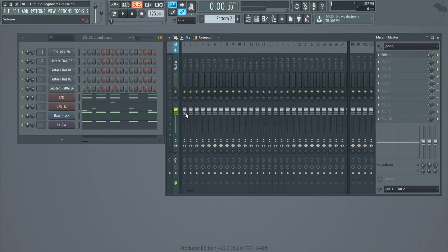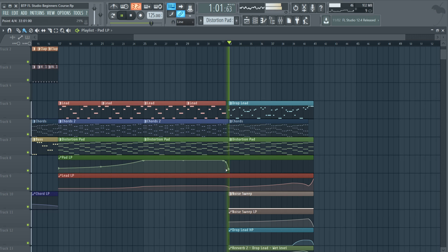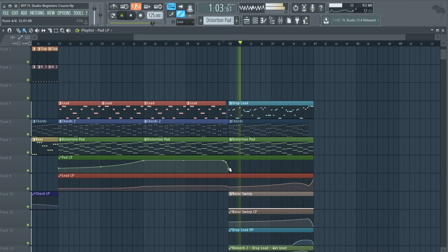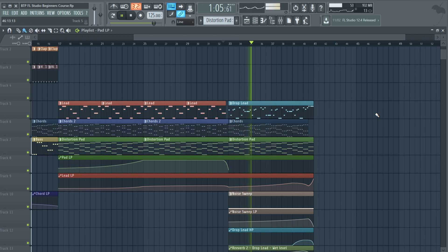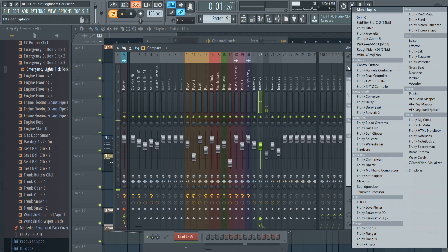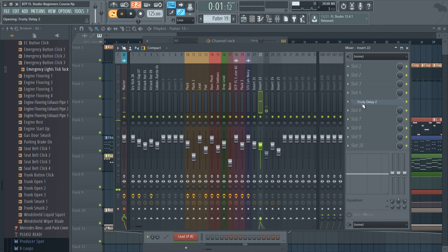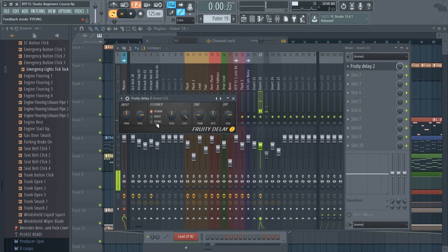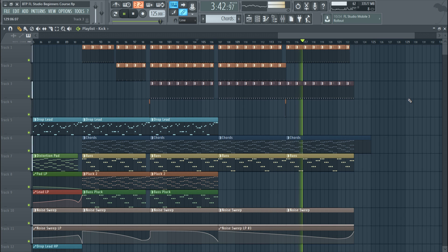You see these volume knobs? Well, you're not adjusting your volume knobs whatsoever. From there we're gonna hop into the build up, the drop, the break, the chorus 2, the build up 2, and the drop 2, and then we're gonna finish it off with an outro — so pretty much recording a whole track from scratch within the course.